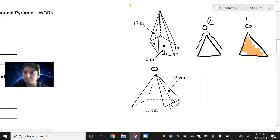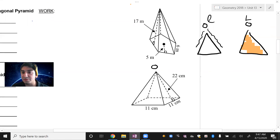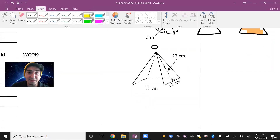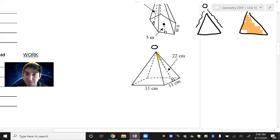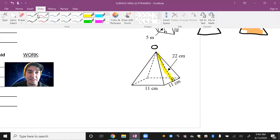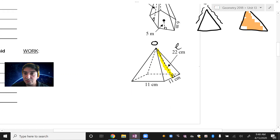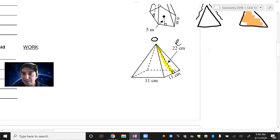The other thing is that when you see a little diagonal line on the diagram, that represents the slant height, and that's going to be the L that we're looking for.